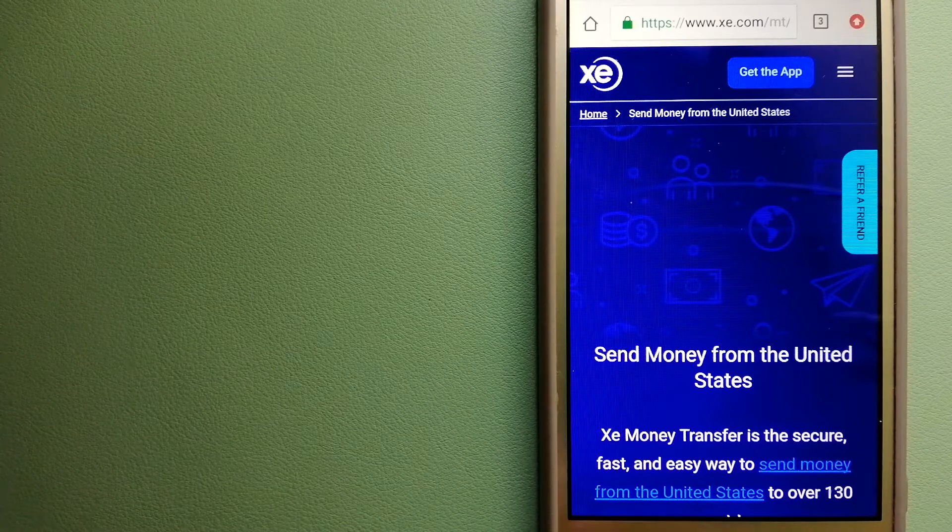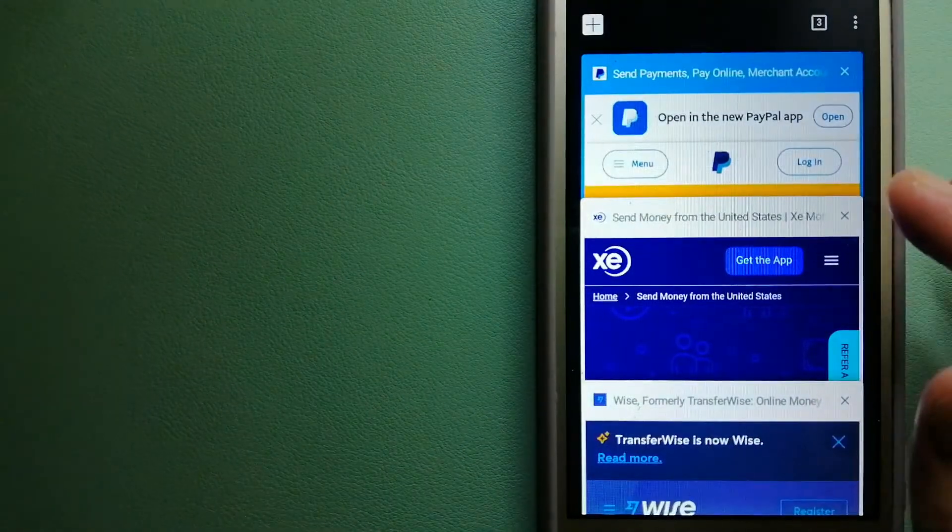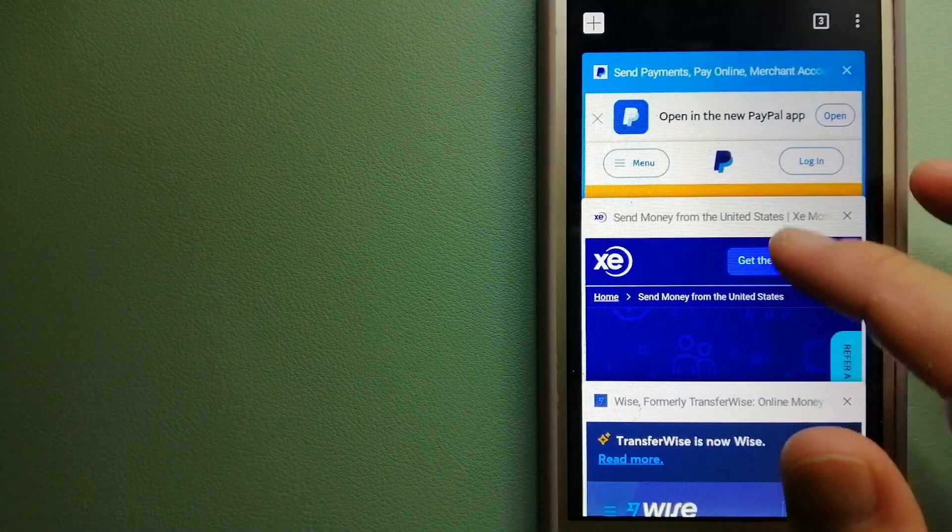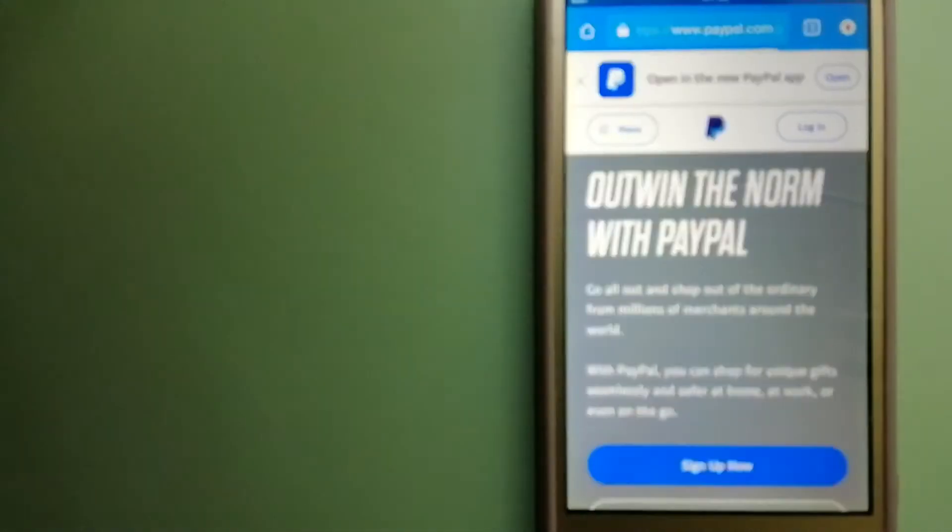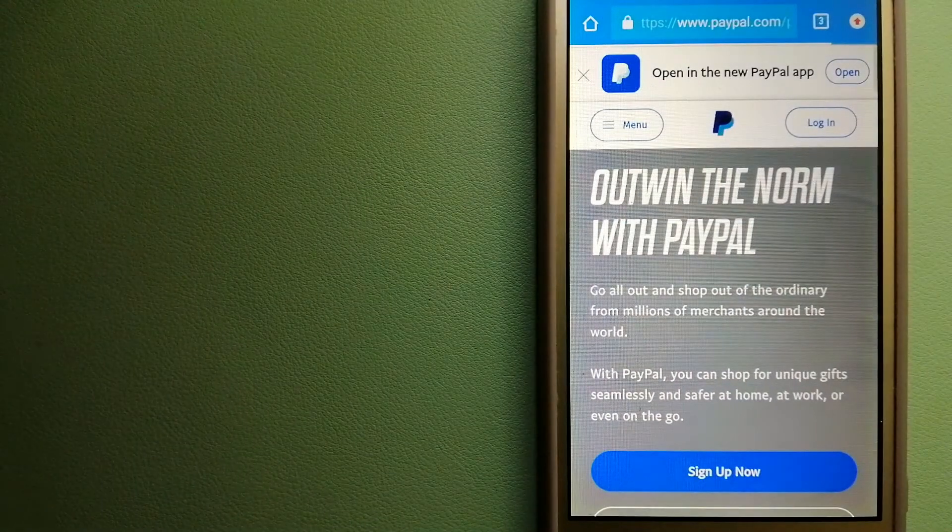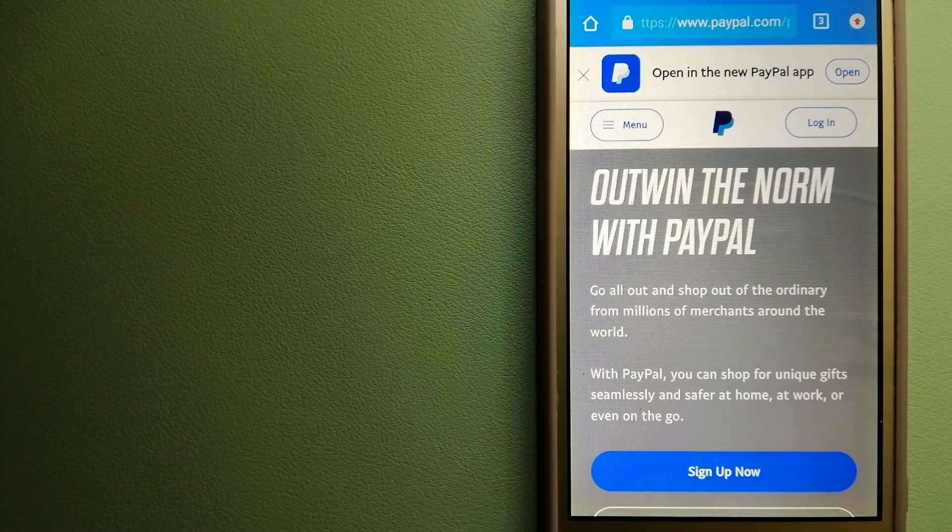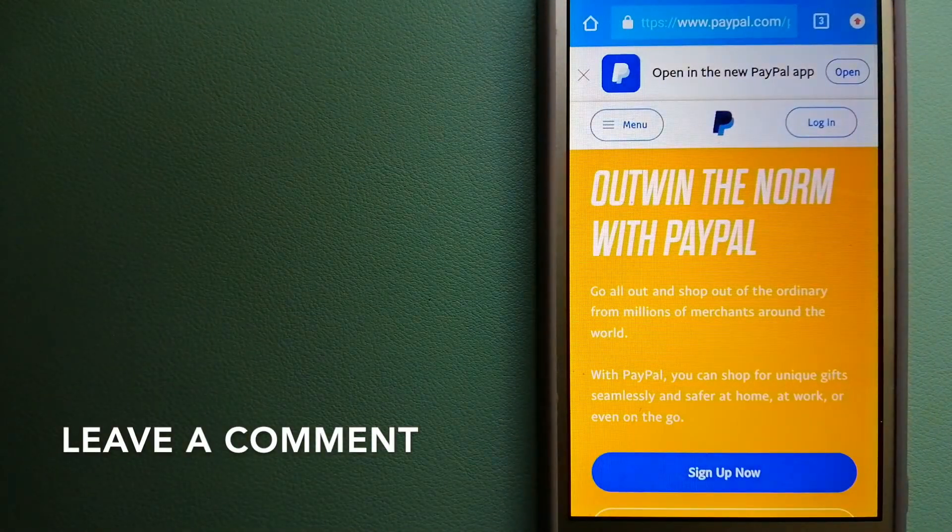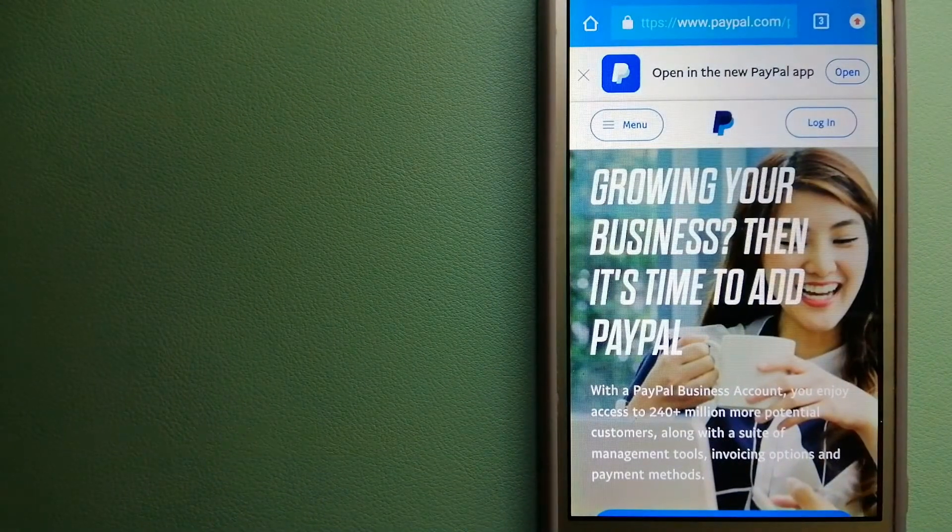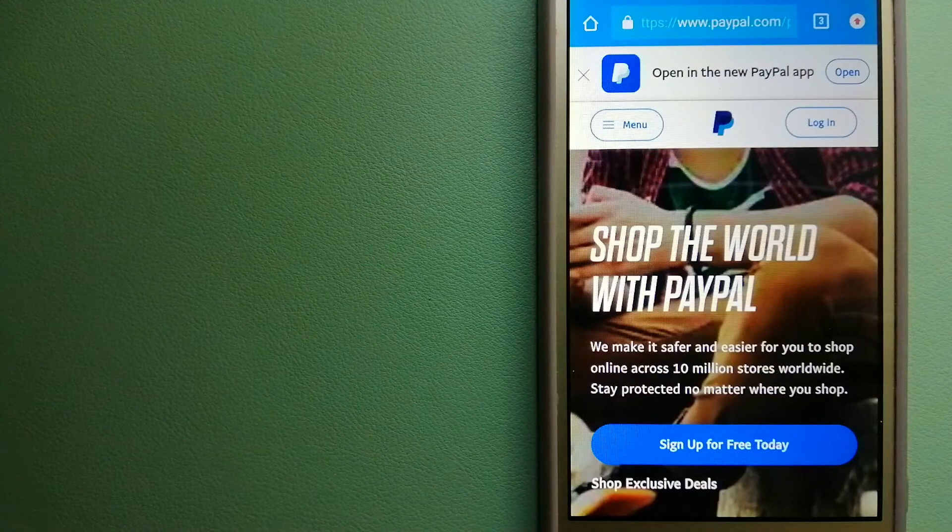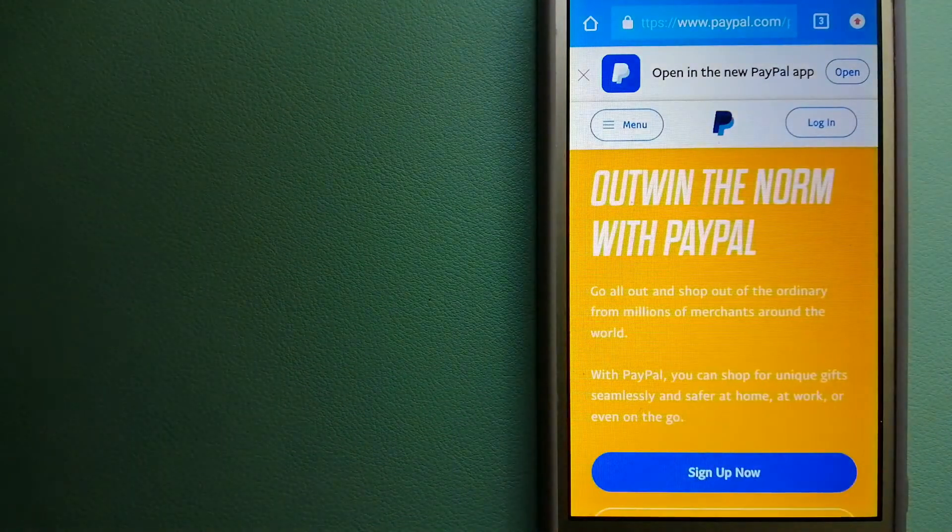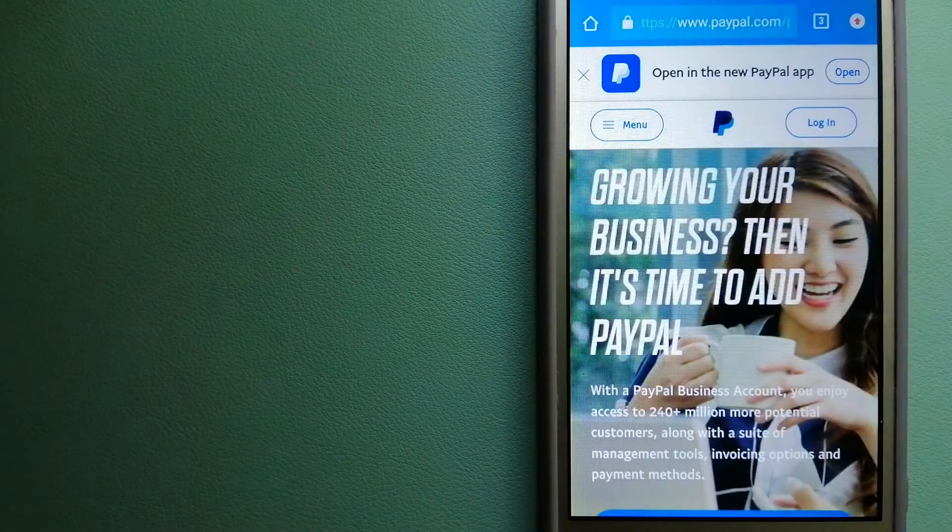To know more about XE Money Transfer, just check the video description. The second option is PayPal. This is an online payment system that makes paying for things online and sending or receiving money safe and secure. When you link your bank account, credit card, or debit card to your PayPal account, you can use PayPal to make purchases online with participating stores.